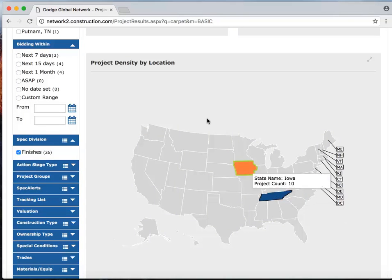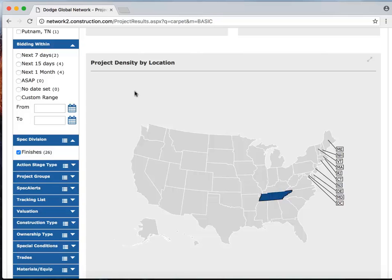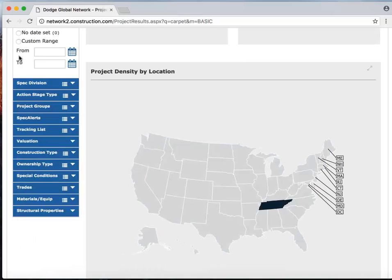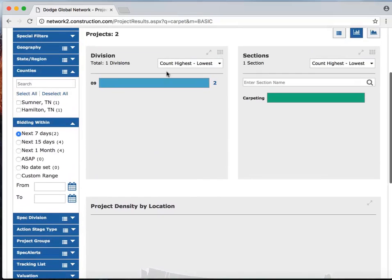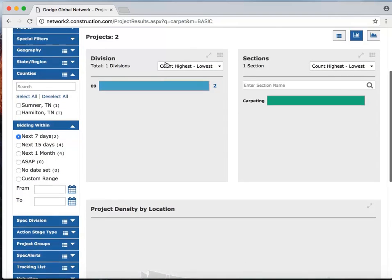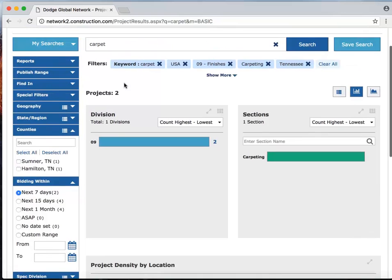However, I'm a really busy rep and I really just need to winnow it down to what I need to focus on right now. So I'm going to go back over to the filtering on the left hand side under bidding within and select what's bidding within the next seven days. Well, that brings us down to a total of just two projects.